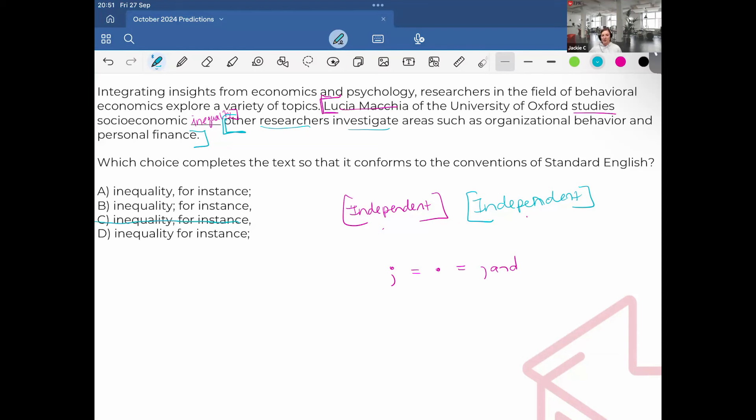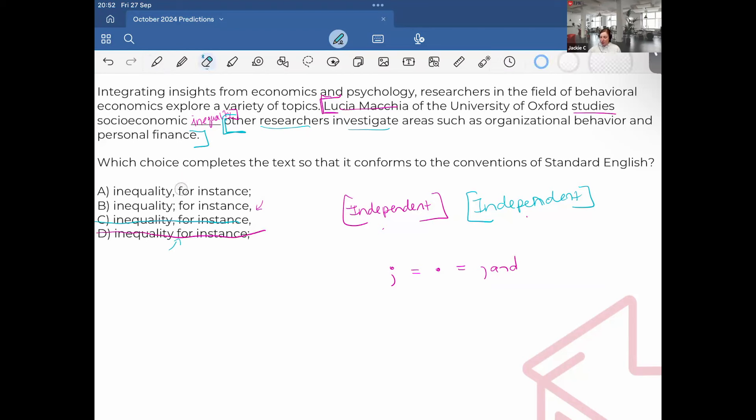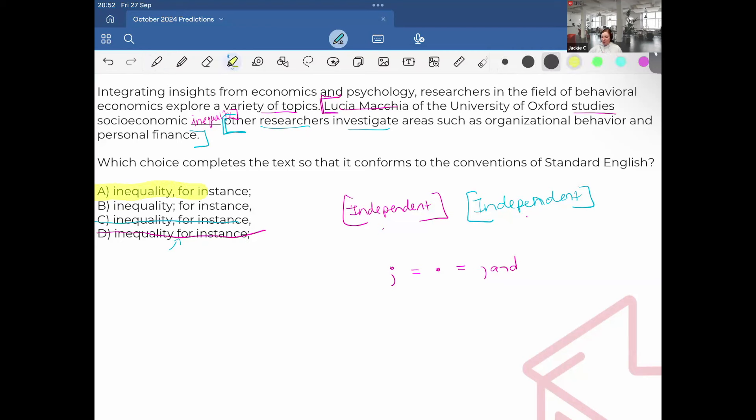So for sure C is gone. And also whenever you have this construction with no comma, you always have to have a comma before the transition word, such as for instance, or after, like we do in A and B. If there is no comma, you can always immediately eliminate it. It can't be D. So my decision point comes between where does the example actually occur? It would be researchers in the field of behavioral economics explore a variety of topics. And then it provides an example of one of the topics that's provided. Therefore, this one would be A, for instance.